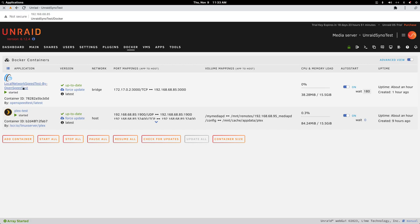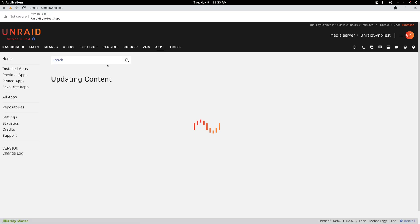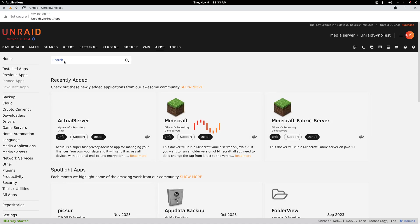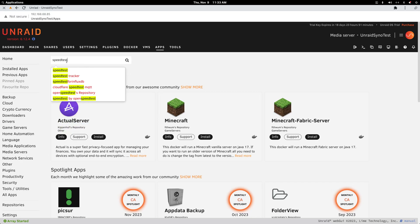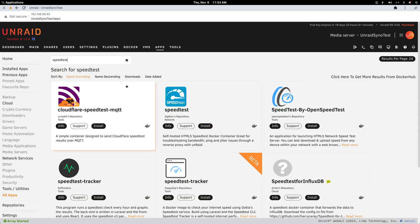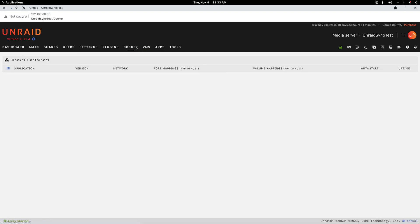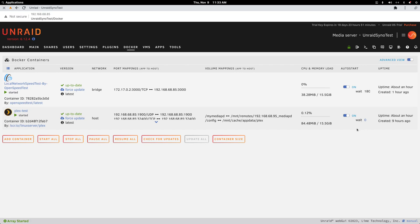So I installed this OpenSpeedTest, which is very easy. You go to Apps, you type speed test, and you pick the OpenSpeedTest. There's nothing really to configure - you just get the Docker container running.